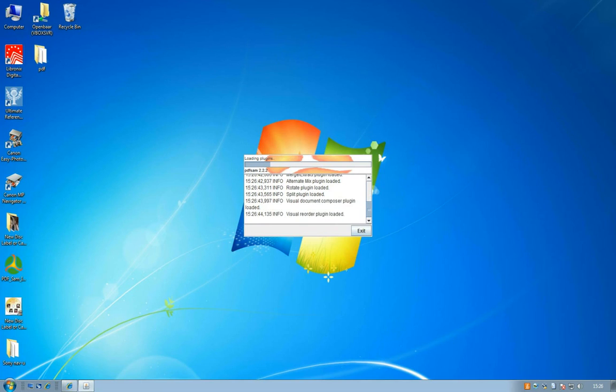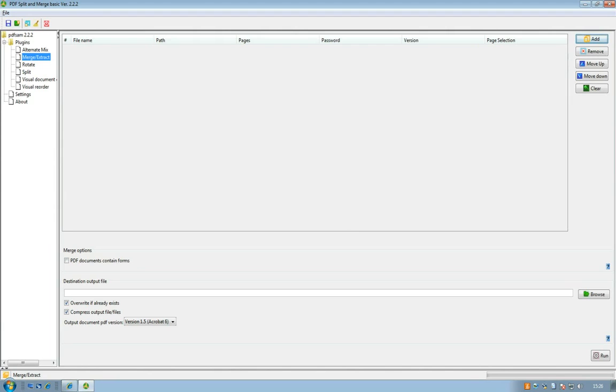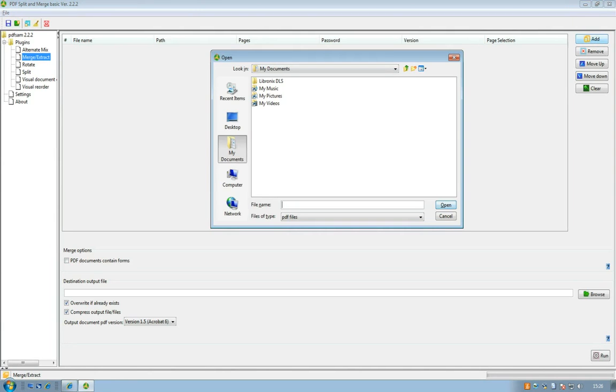Then it will start loading all the plugins and this is the actual file. You can see on the left side merge and extract and on the right side you can add files.